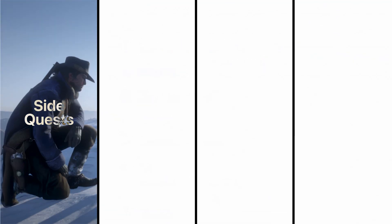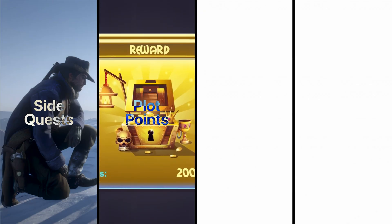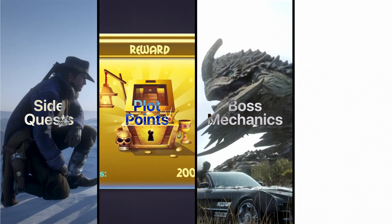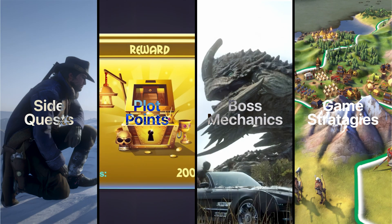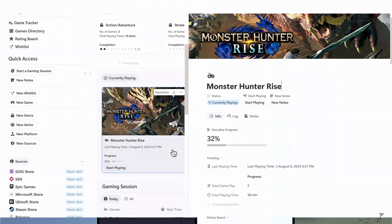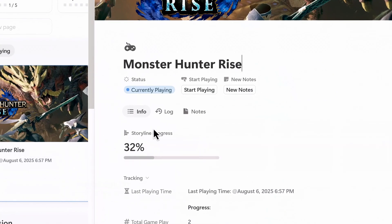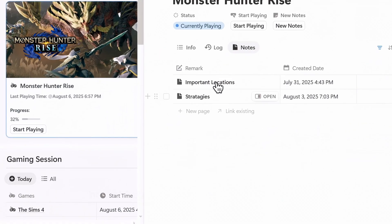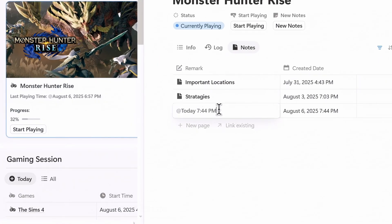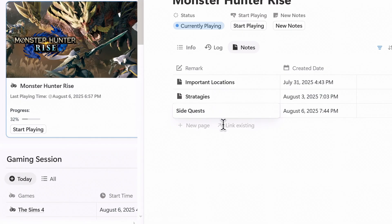If you like tracking side quests, plot points, boss mechanics, or game strategies, the note system is for you. You can add a new note from within the game page by clicking this button. This is especially useful for long RPGs or tactical games, where remembering what happened last week matters.